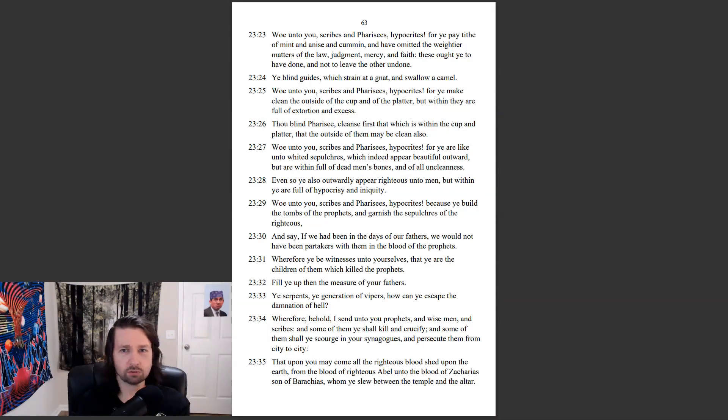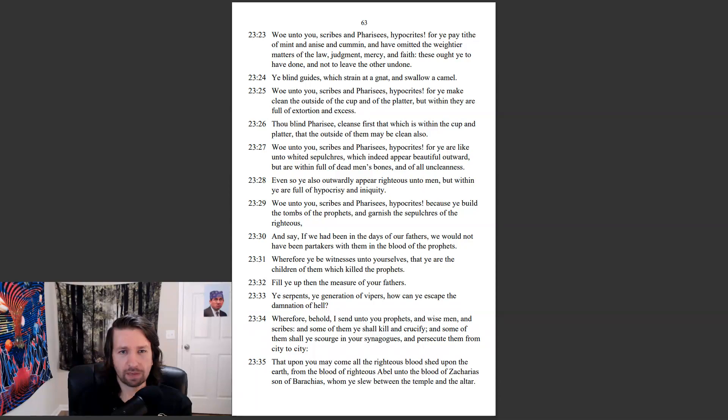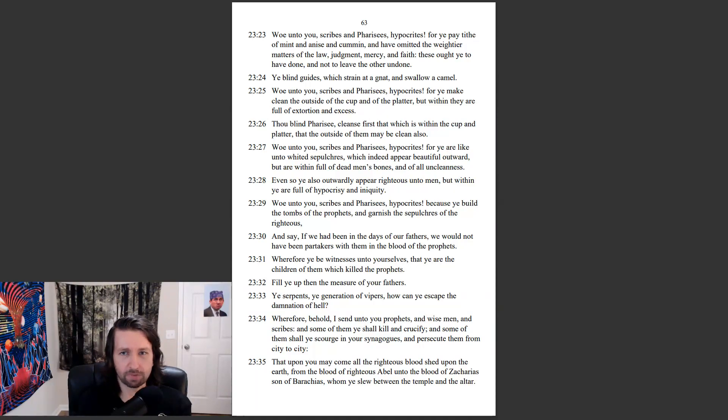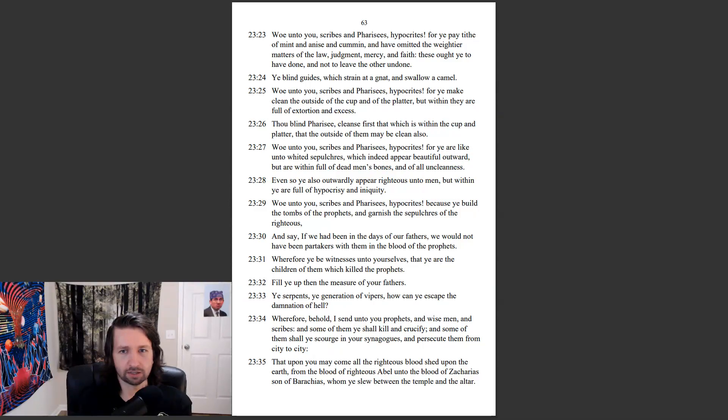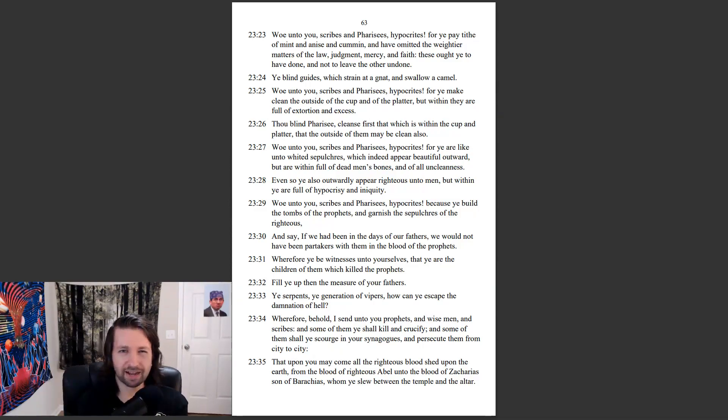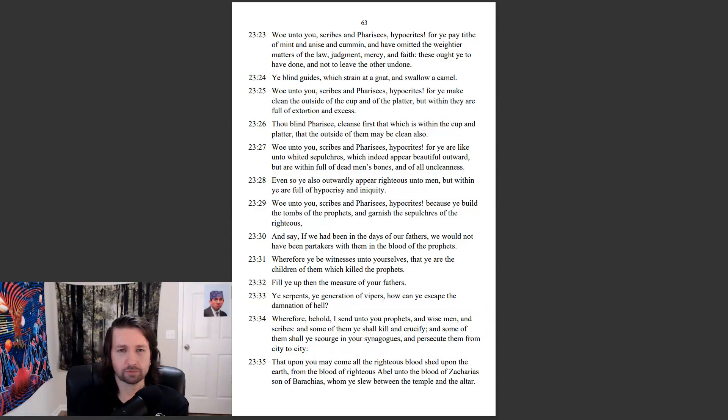Woe unto you, scribes and Pharisees, hypocrites! For ye pay tithe of mint, and anise, and cumin, and have omitted the weightier matters of the law, judgment, mercy, and faith. These ought ye to have done, and not to leave the other undone. Ye blind guides, which strain at a gnat, and swallow a camel.